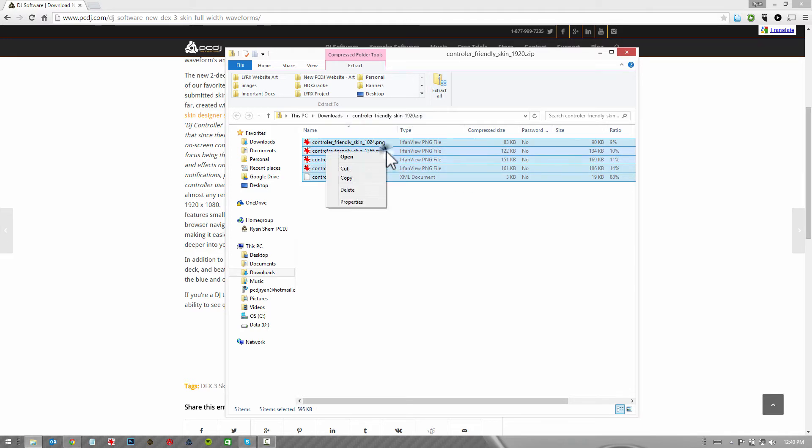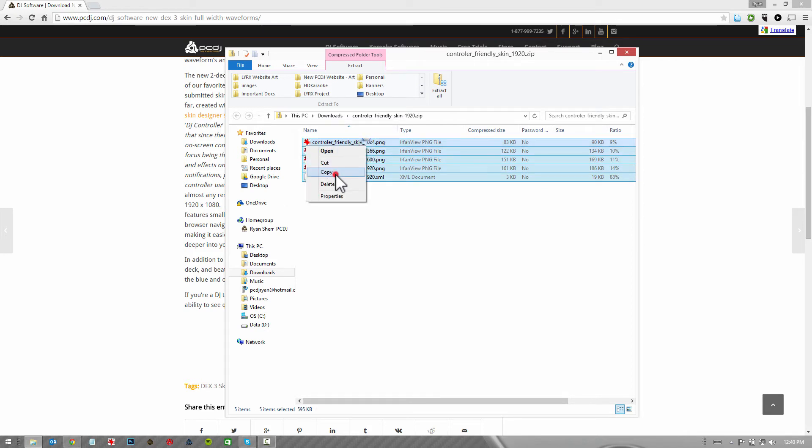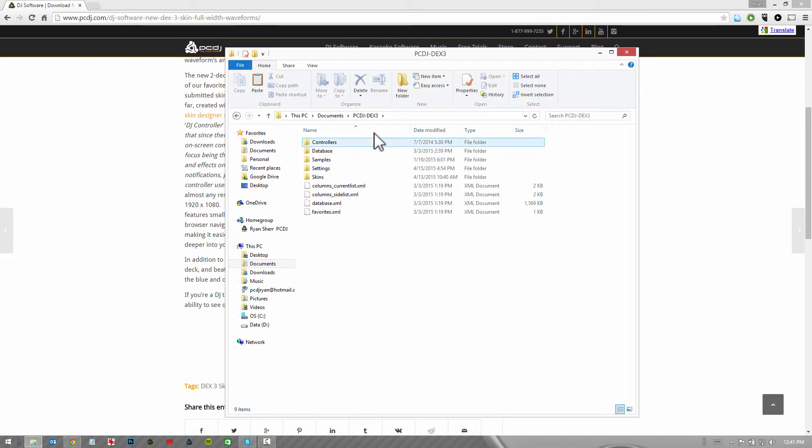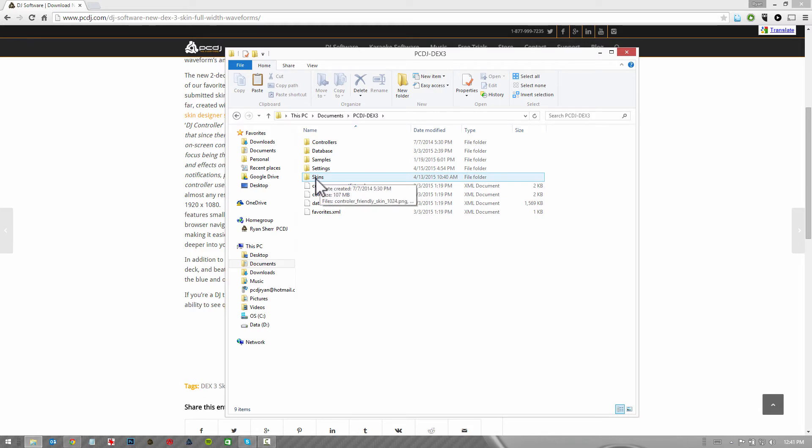Now, where DEX3 stores its user skins, where you want to drop any skin files that you download from PCDJ.com, is in documents or docs on a Mac. Since this is a Windows 8.1 machine, it's going to be in documents. We're going to go to the folder labeled PCDJ DEX3 and open it. So inside this folder you're going to see a few other folders. The only one you want to be concerned with for skins is the folder labeled skins. Open it up.